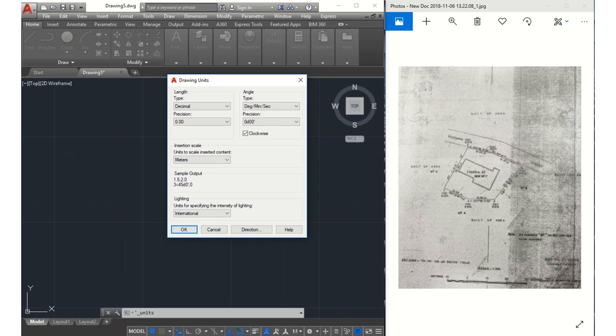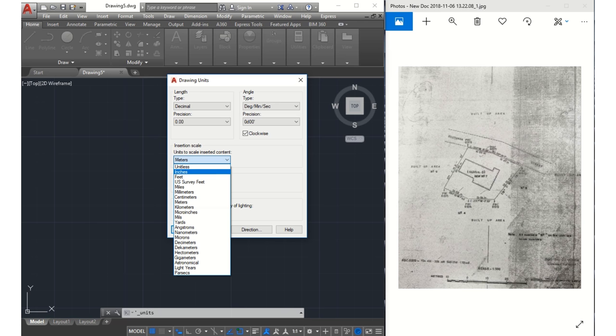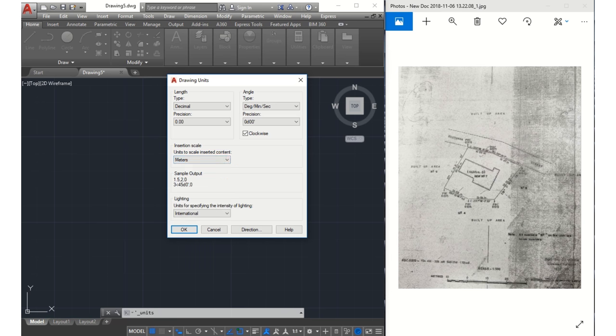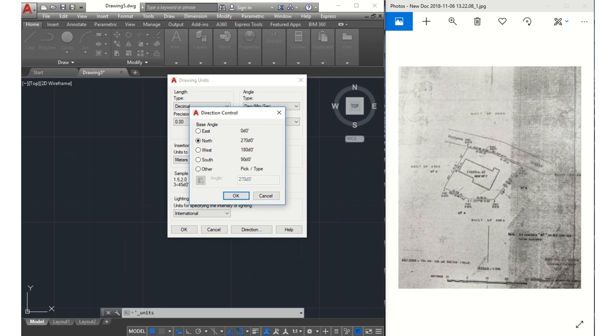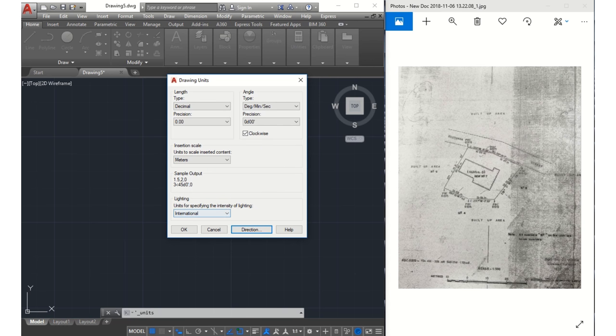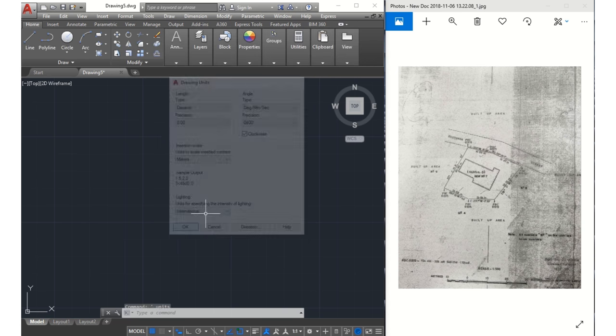box here, very necessary. I'm working in meters, so select the meter scale of measurement. For direction, we should ensure that our direction is always set to north. That is it for setting up of units, so